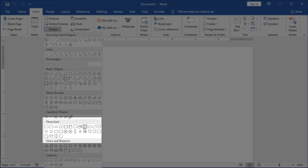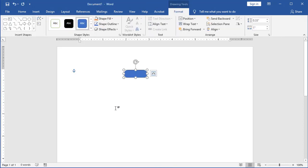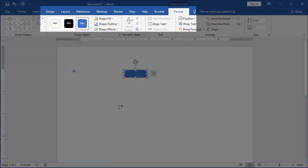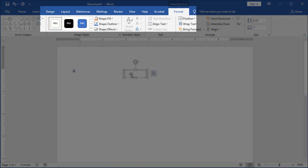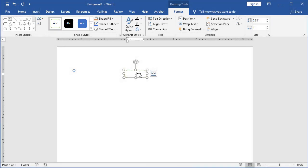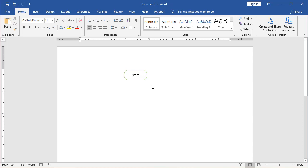First thing we're going to look at is create a terminal. And we have a Terminator object. Now you'll notice that it's going to be colored, it's going to have different shapes. You can use this, or you can go under your Format tab and choose a different shape. I'm going to type in Start, and just resize it real quick.